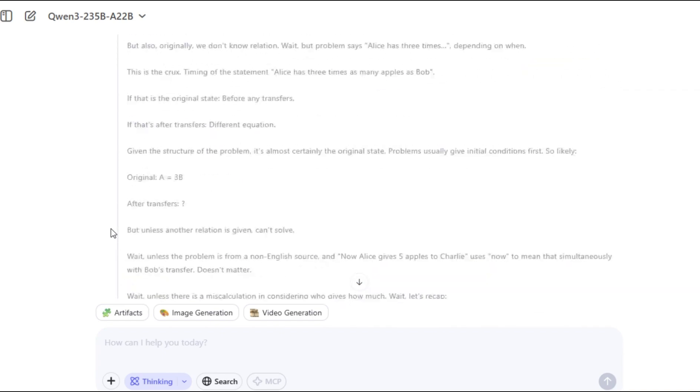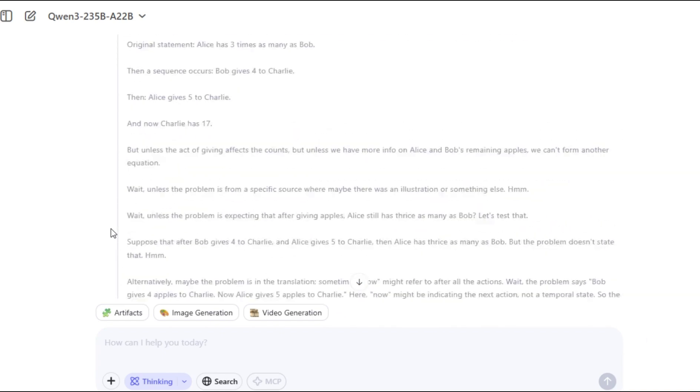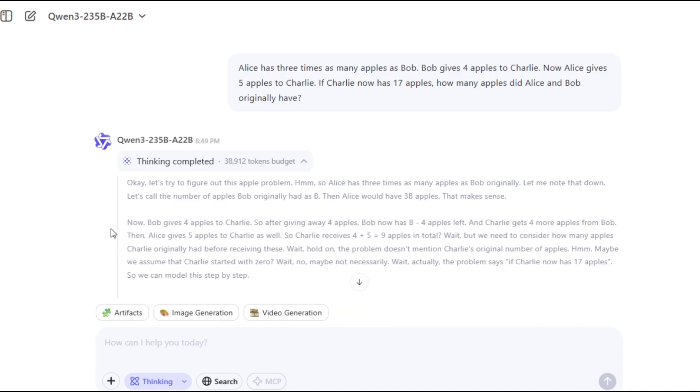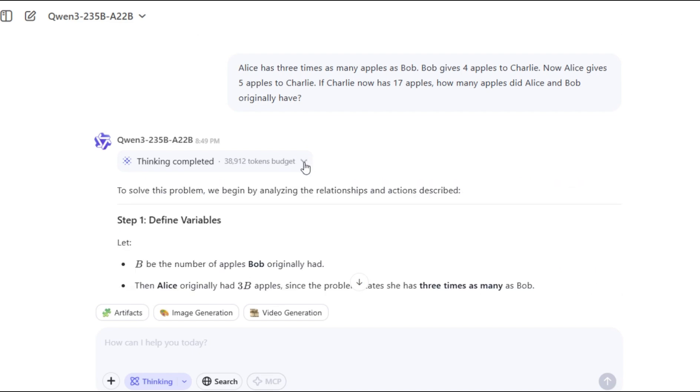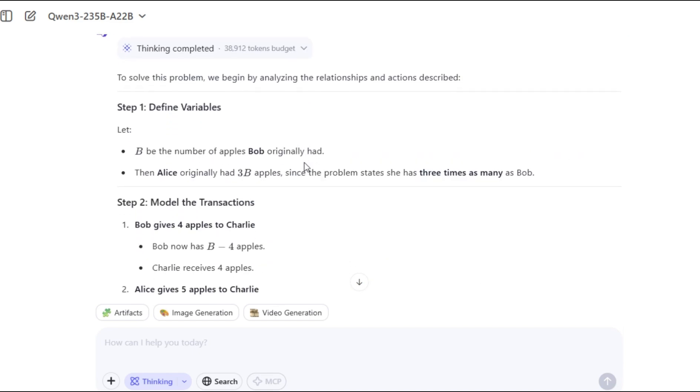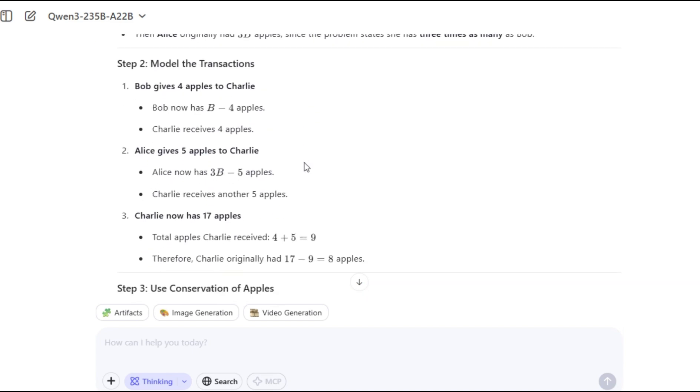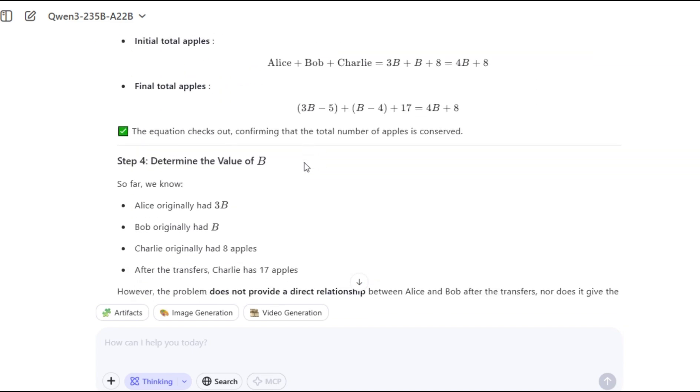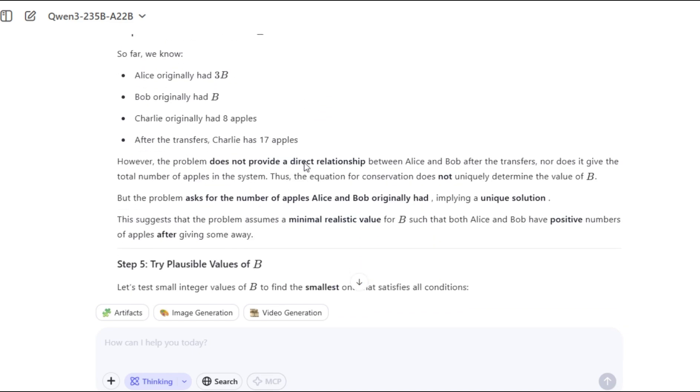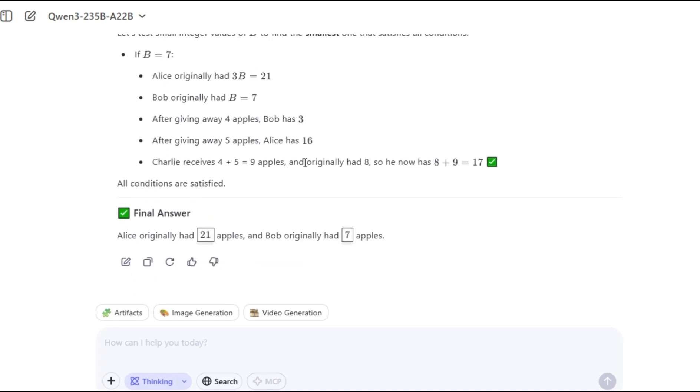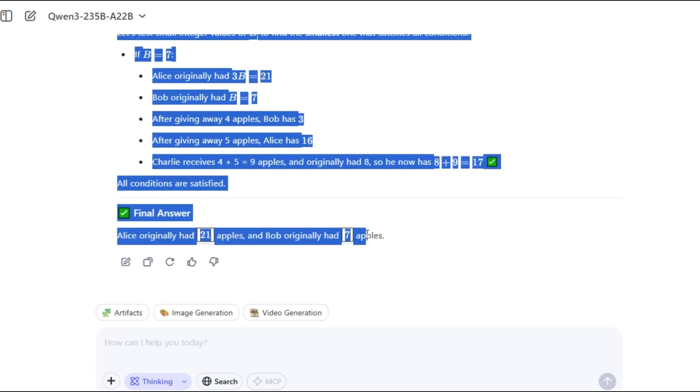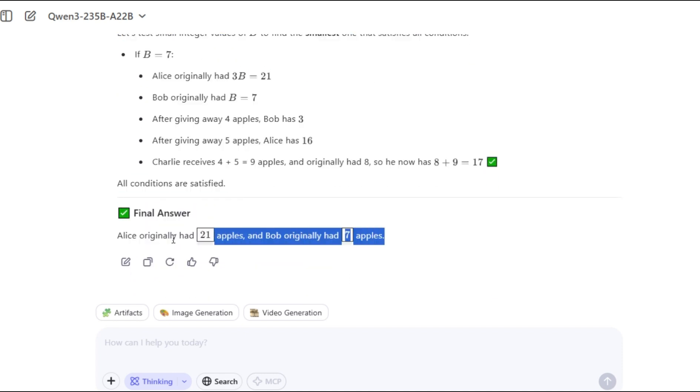Recognizing the ambiguity in the setup, it pivoted to test plausible integer values for Bob's initial quantity. With B equals 7, the model confirmed that all conditions aligned, resulting in 21 apples for Alice and 7 for Bob.